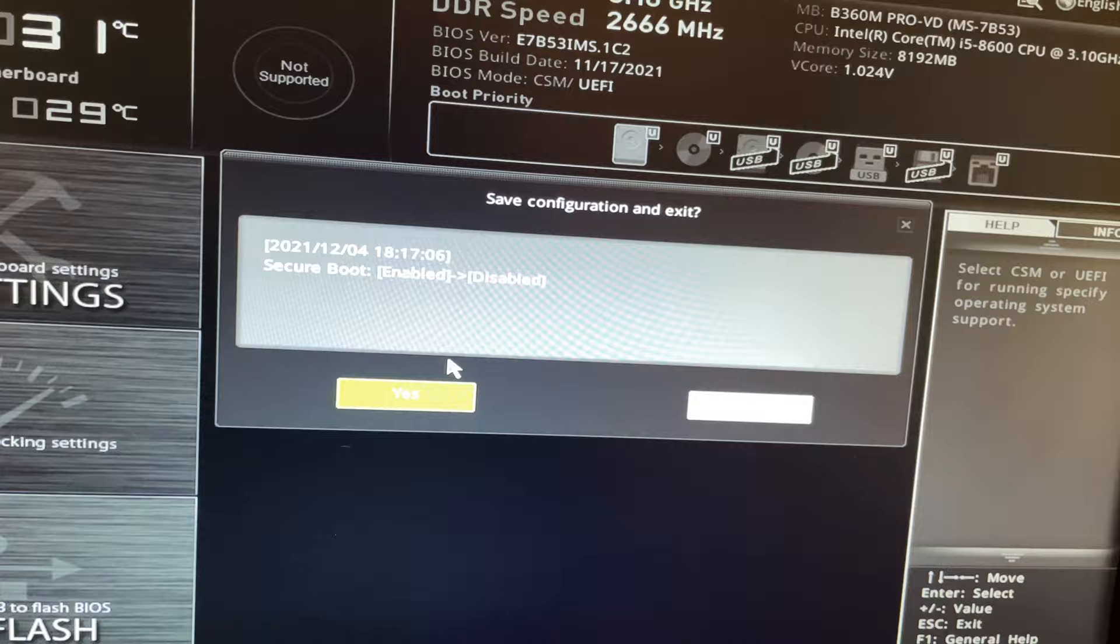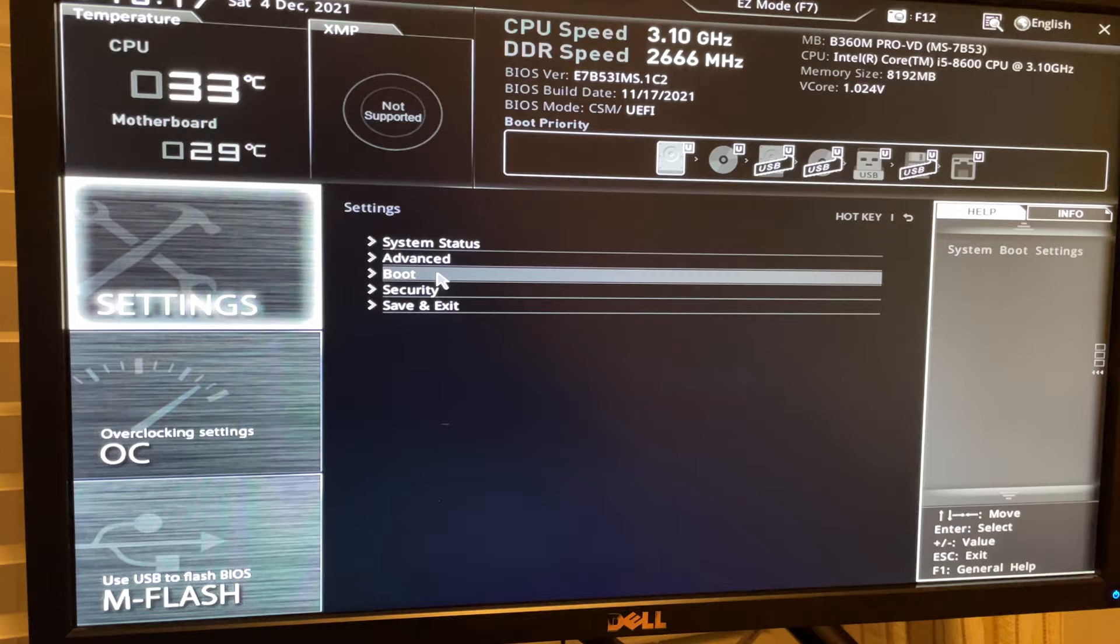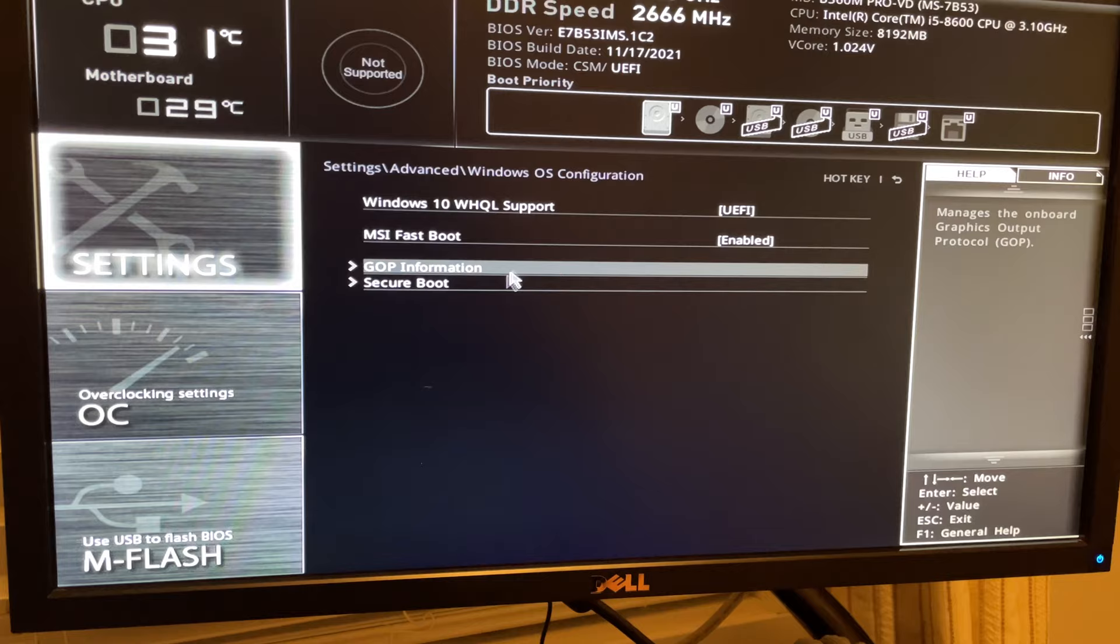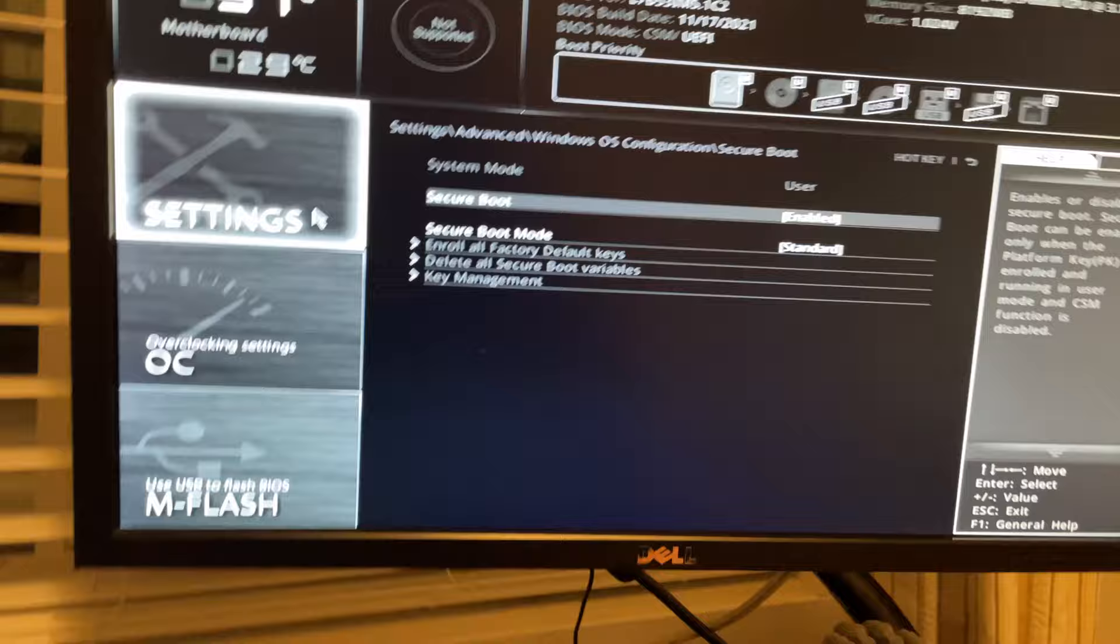Then you want to boot back into BIOS. Once you go back into BIOS, you want to go back to Advanced > Windows OS Configuration > Secure Boot and you want to enable it. Then press F10, Yes, and there you go.